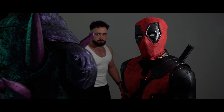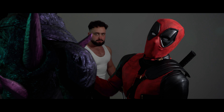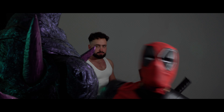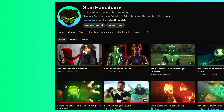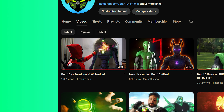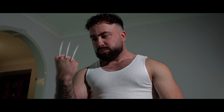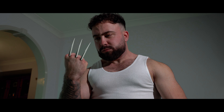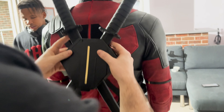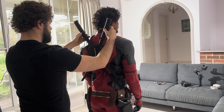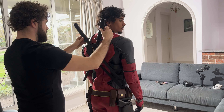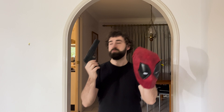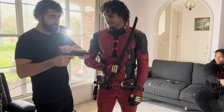You don't want to do this. Oh, you mean this? So if you're not already aware, we recently just released our Ben 10 vs. Deadpool and Wolverine video on my main channel. And today, I quickly wanted to take you guys behind the scenes and show you exactly how we made that video.